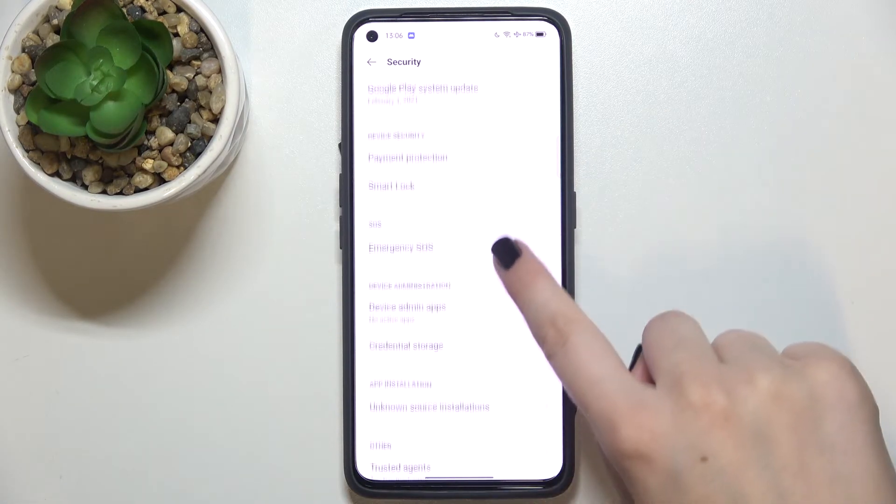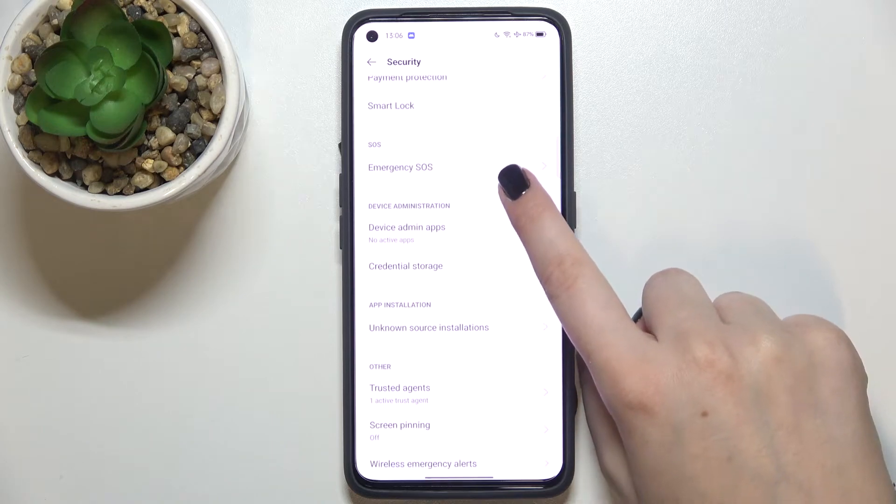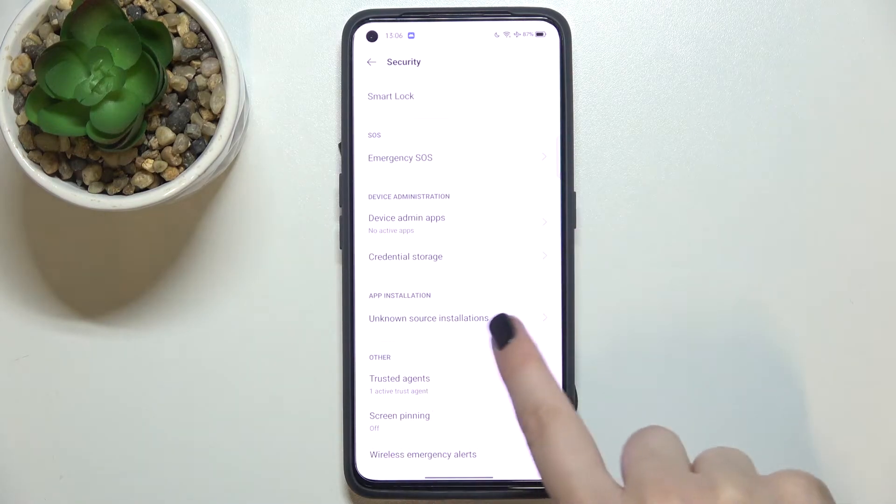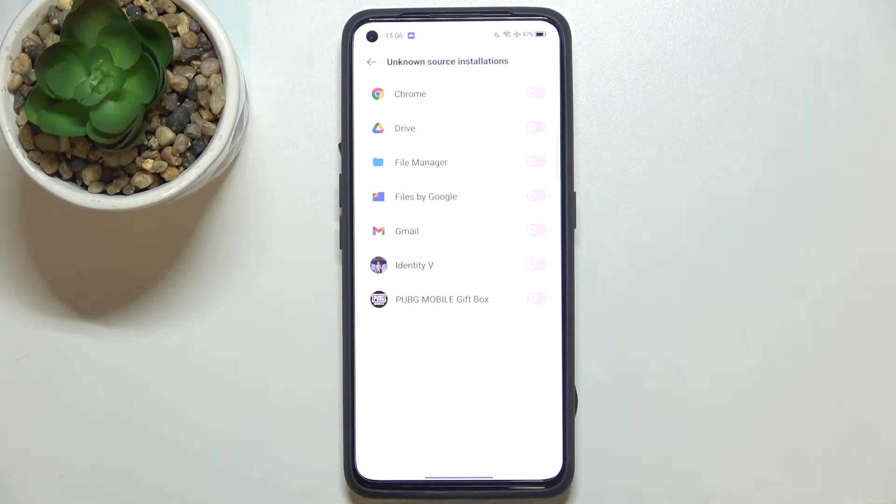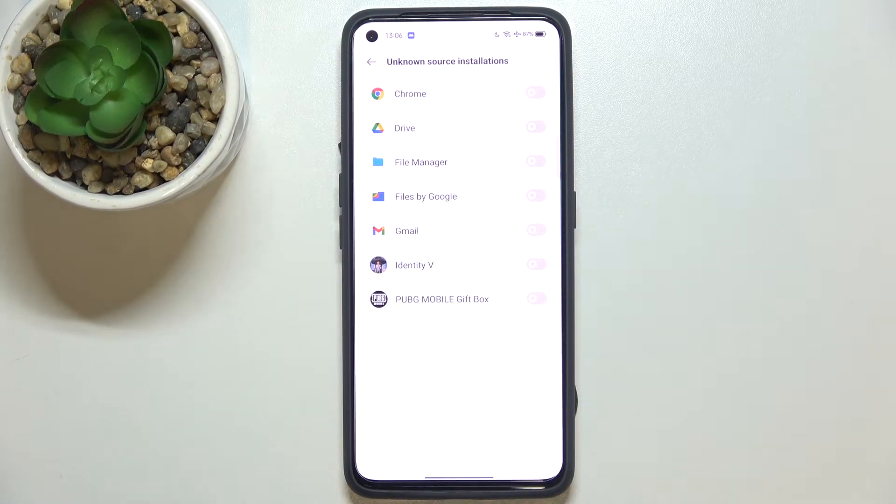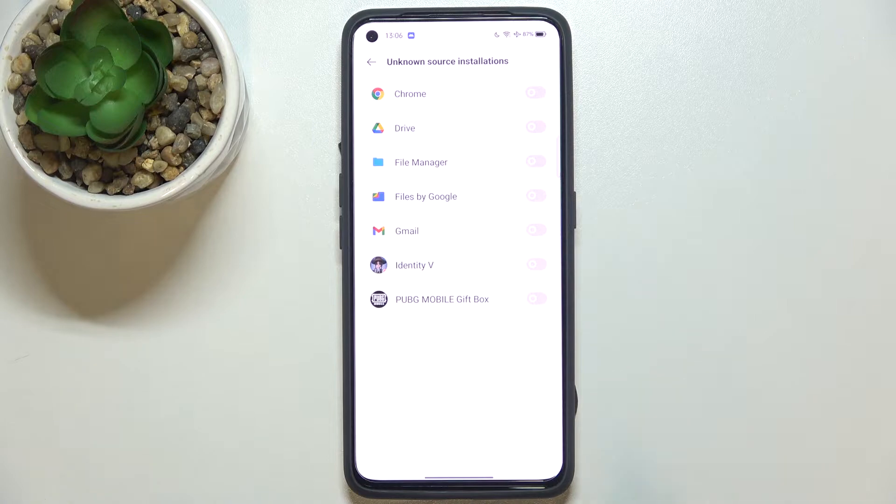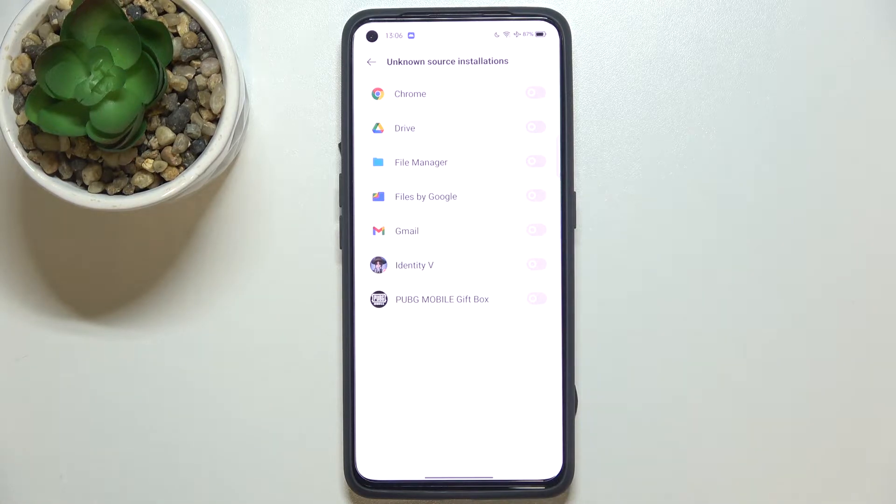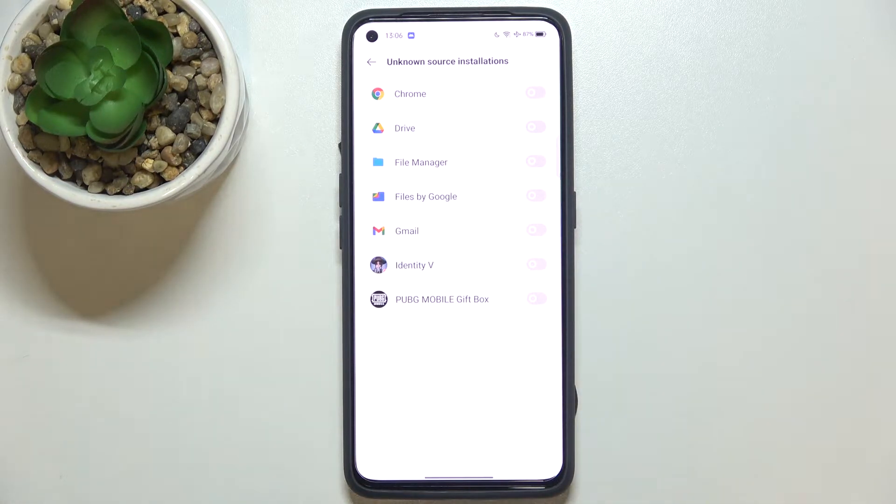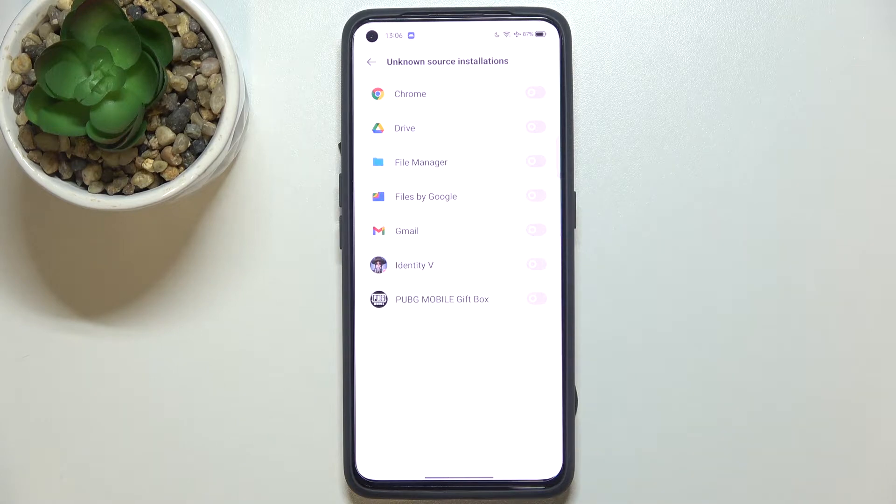Now let's scroll and find Unknown Source Installations. As you can see here, we've got the list of apps which are allowed, or as in my case, not allowed to install some content. All you have to do...